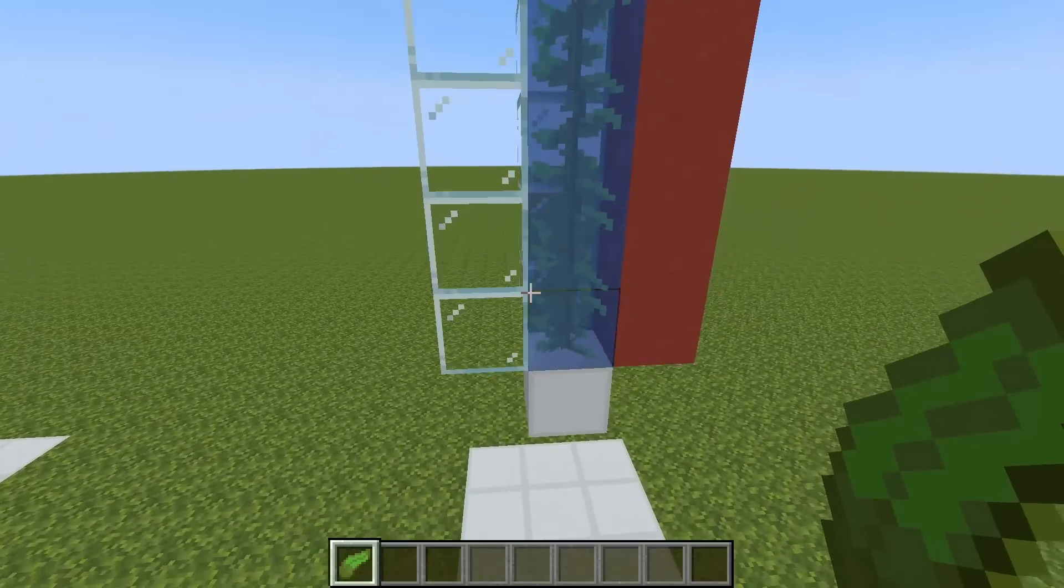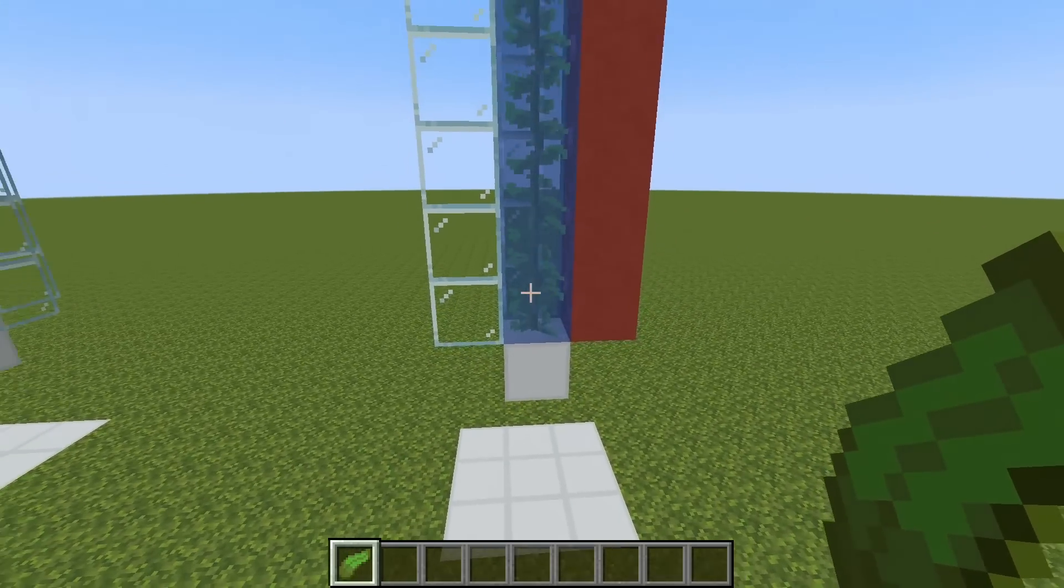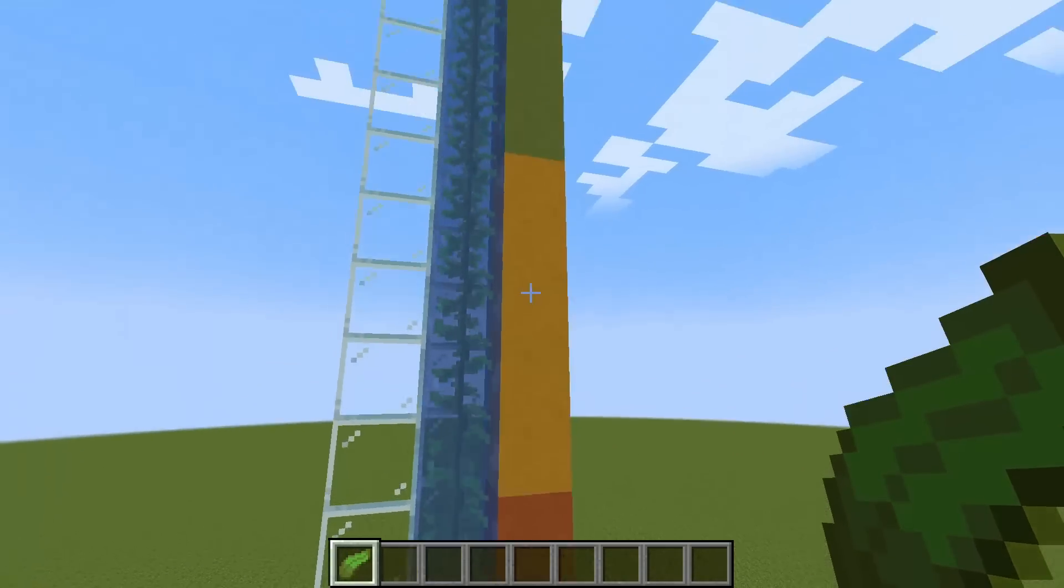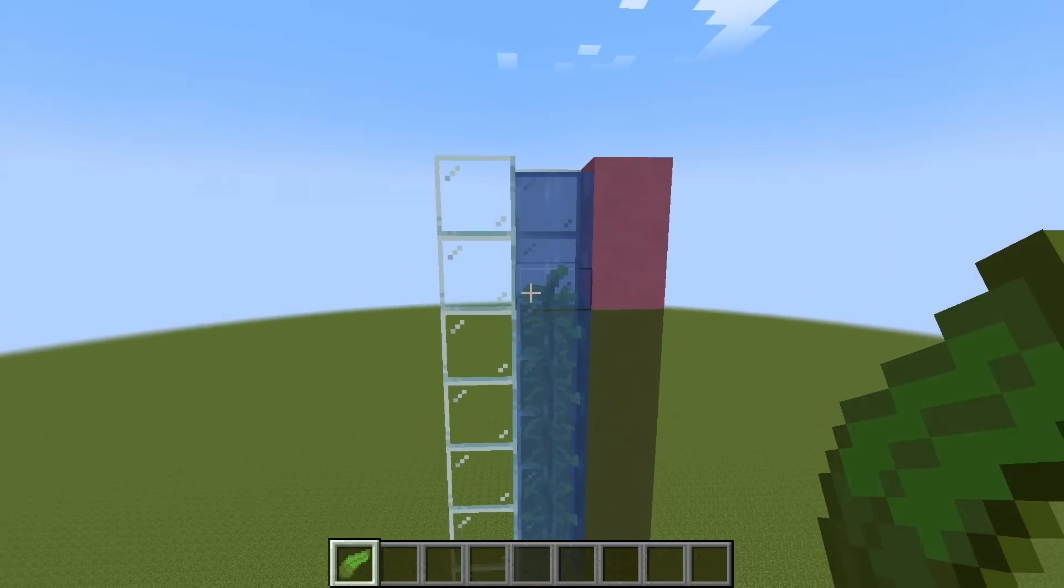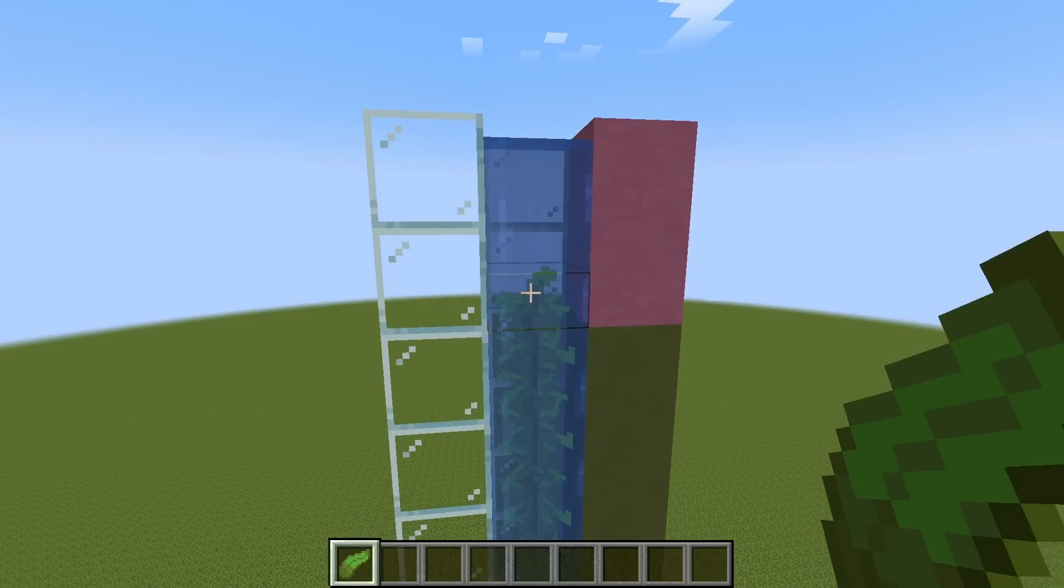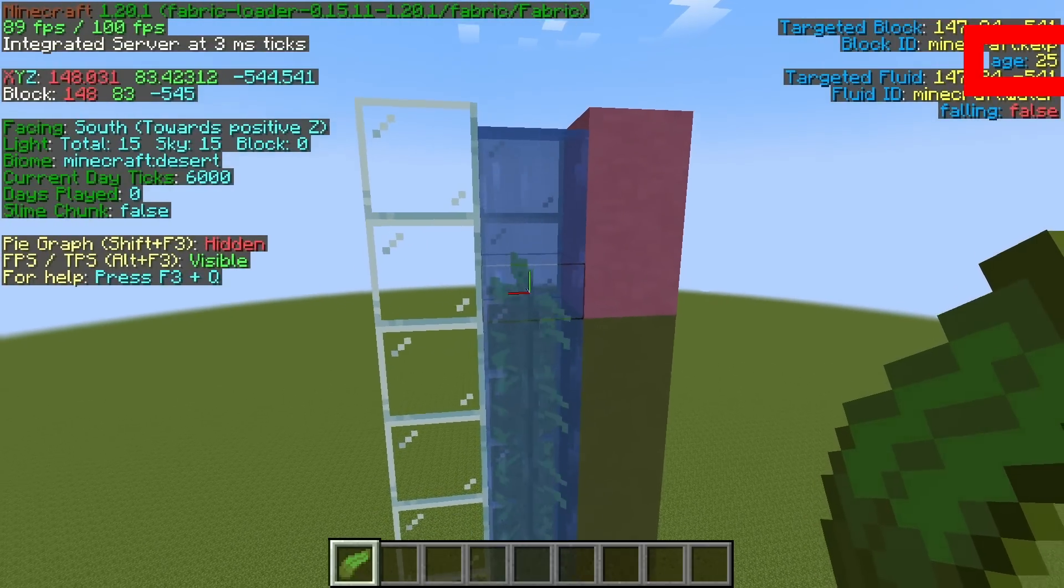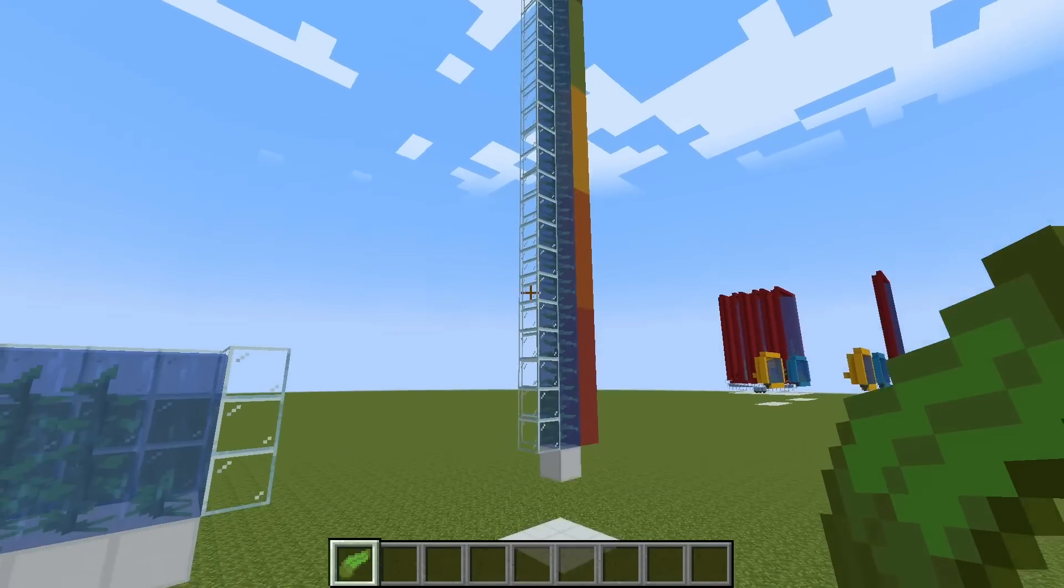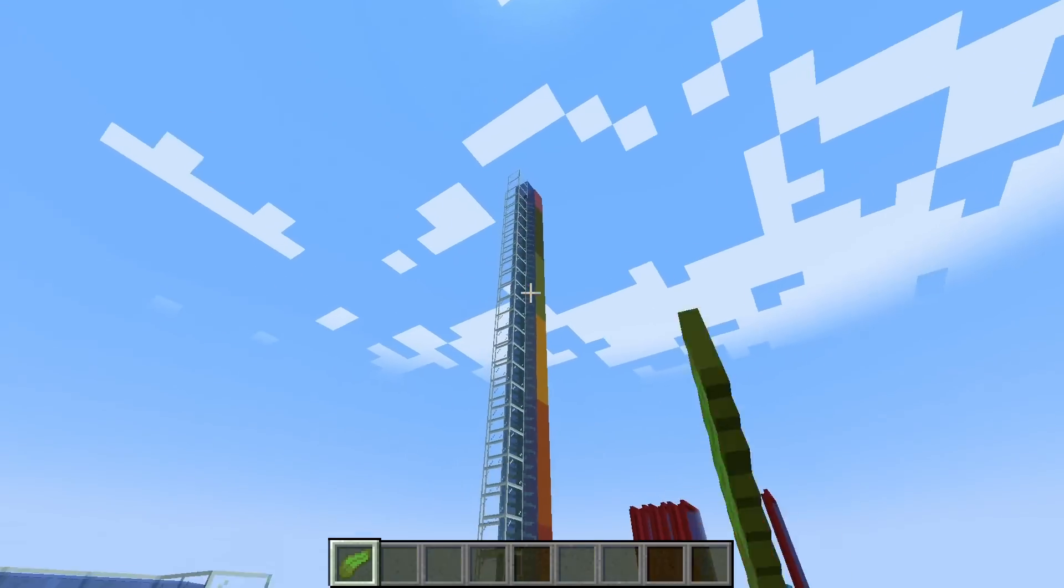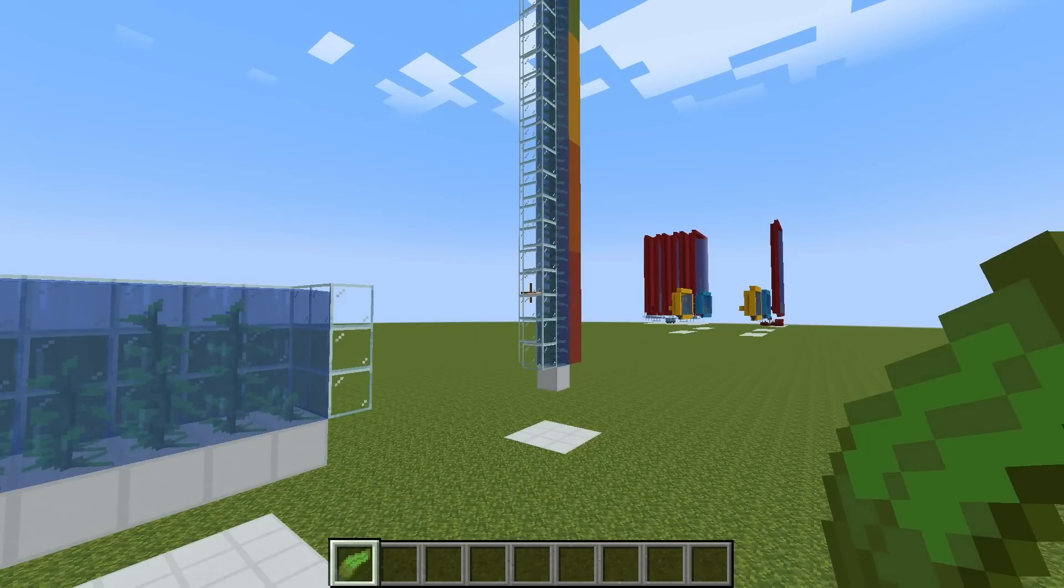In this example here, we have a kelp that starts at age zero and grows to age 25, which is 26 blocks max. If you're on Java, you can press F3, and on the right there you'll see the age of 25. That's why all these kelp farms are so tall, just to maximize the growing potential of the kelp.